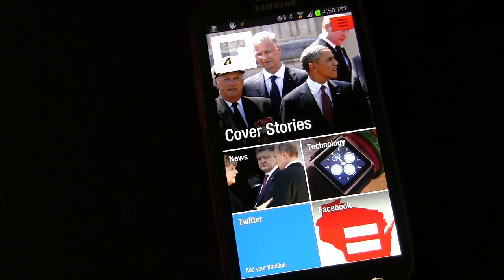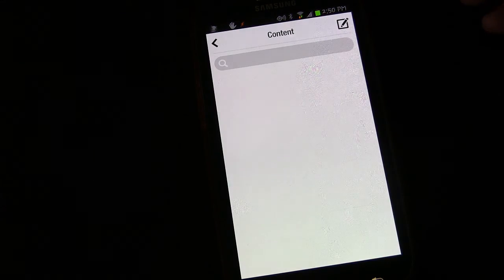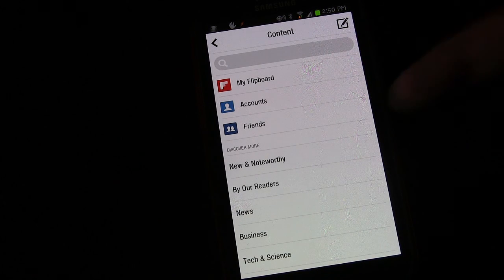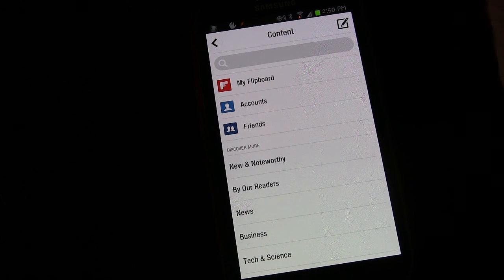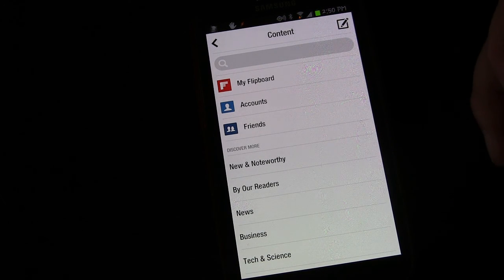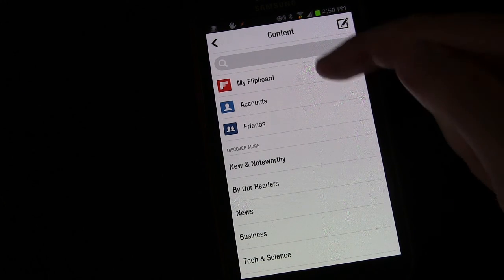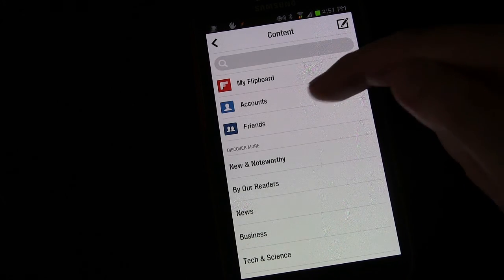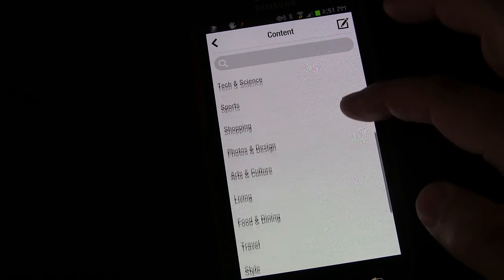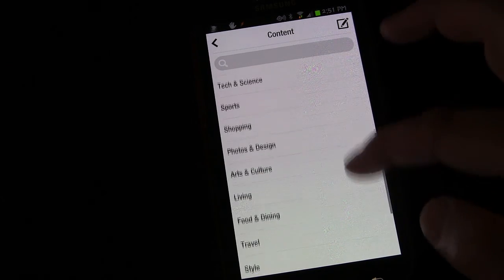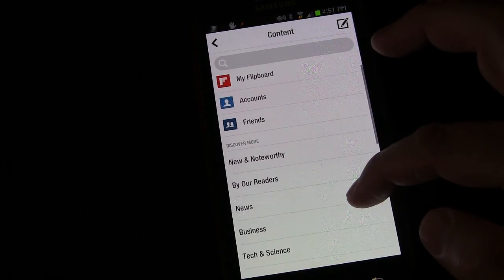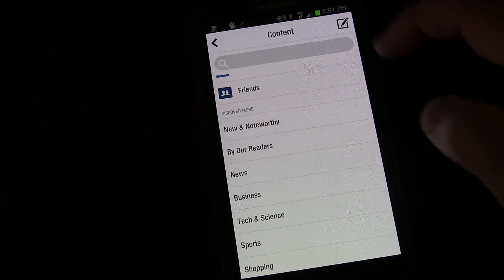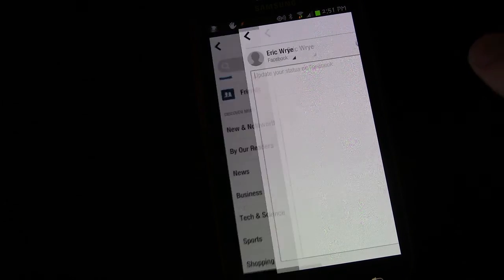If you press the menu button at the top, you'll see the settings you can have: My Flipboard, accounts, friends, discover more. So there are different things you can set up.